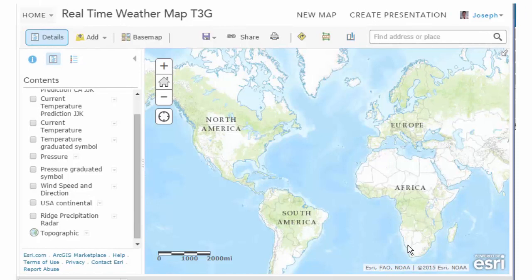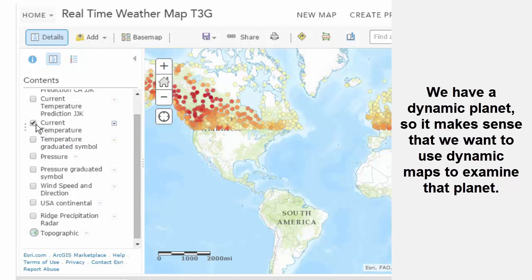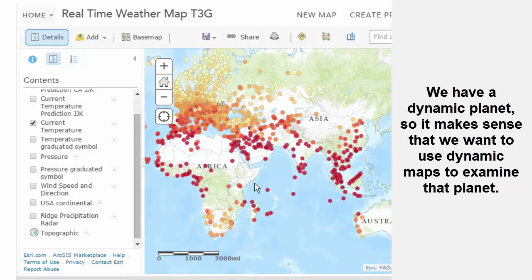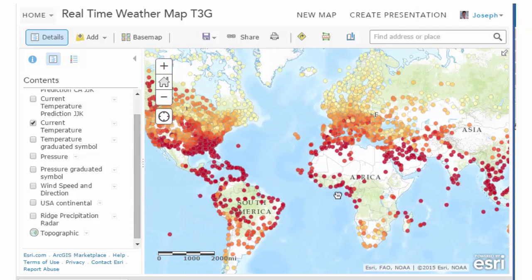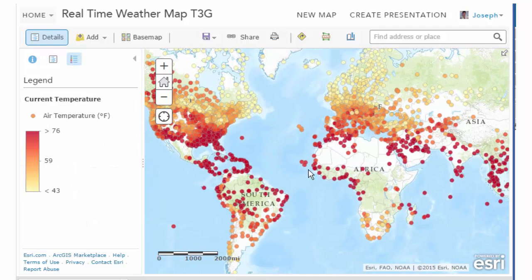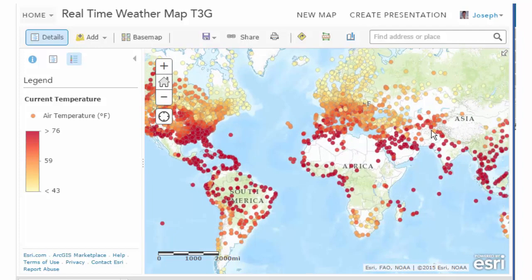One of the exciting things about using dynamic webmaps is that we can actually model and analyze the dynamic earth with them. Right here I've got some real-time weather data from NOAA, and the data is actually global in scope. There are some missing points in some continents and countries, but it's fascinating to be able to do this. These colors are based on temperature, so we can right away see that Scandinavia and northern Canada are a lot colder than the equatorial and sub-equatorial regions.